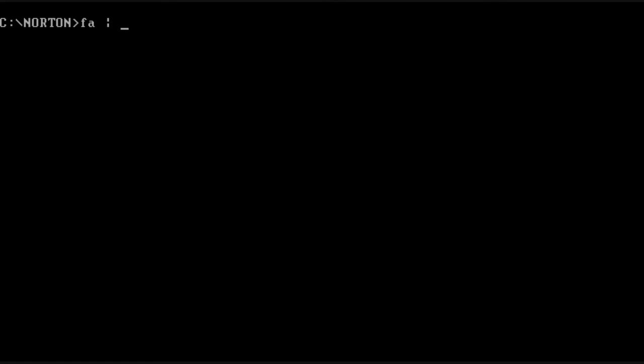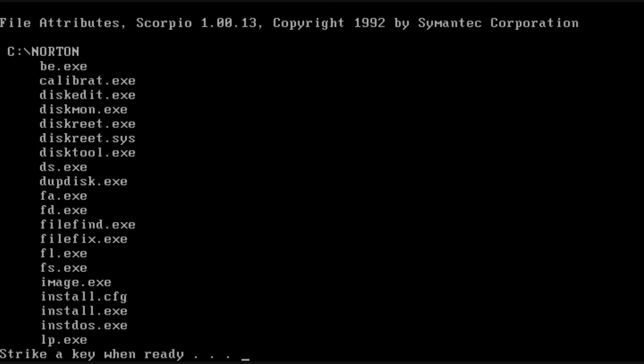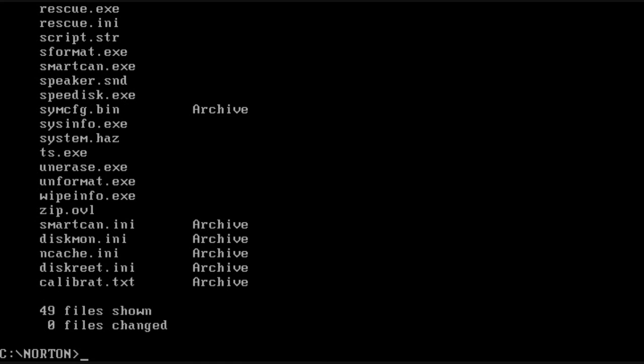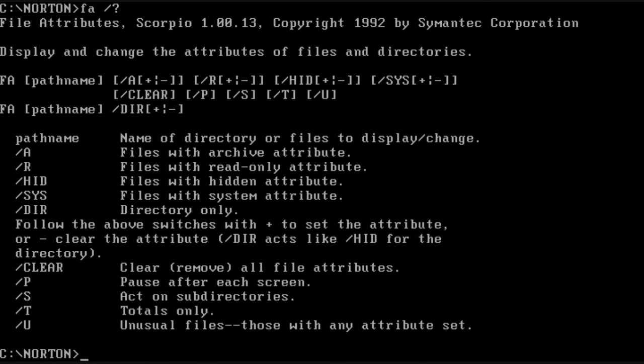We have FA, which allows us to get a friendlier view of file attributes. Much more powerful than DOS's ATTRIB program. It allows you to actually work on subdirectories.